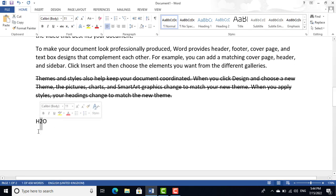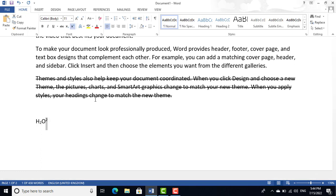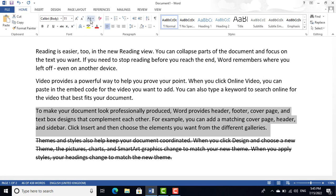Click the subscript button to place text below, or the superscript button to place it above. The shortcut key for superscript is Ctrl+Shift+= and the shortcut key for subscript is Ctrl+=.